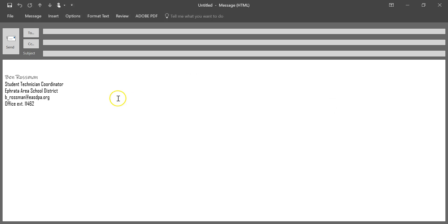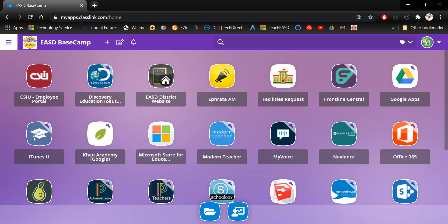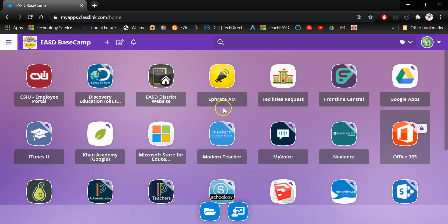So let's leave the email blank here. I'll come back to that in a couple minutes. We're going to go ahead and log into Basecamp so we can access OneDrive through your web browser. So through Basecamp, that's basecamp.easdpa.org or use your desktop icon if you're using a district device.